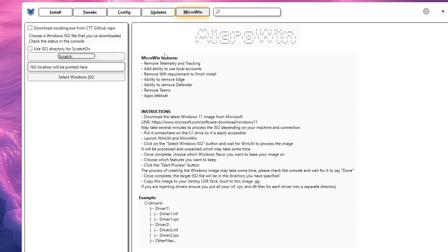Click on the MicroWin tab from the top menu. Here you can read what it does: it removes telemetry and tracking, adds the ability to use a local account, removes the Wi-Fi requirement to finish install, gives the ability to remove Edge, remove Defender, remove the Teams app, and debloat. These are the operations that will be performed while customizing and debloating the Windows copy.